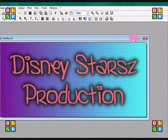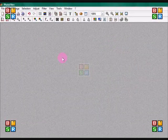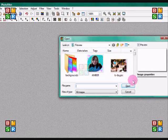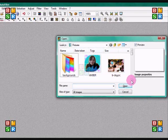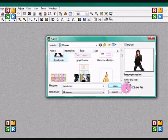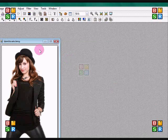So the first thing you're going to do is you're going to open the image you want to use your font on. I'm just going to use this Demi Lovato picture.